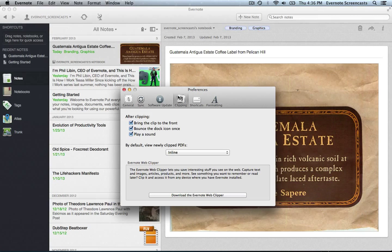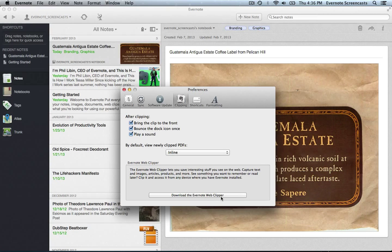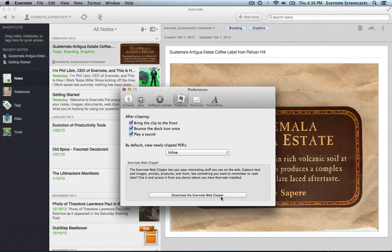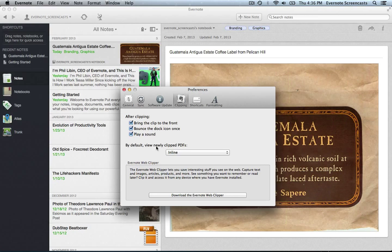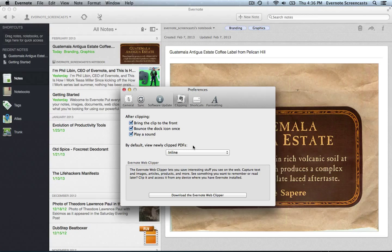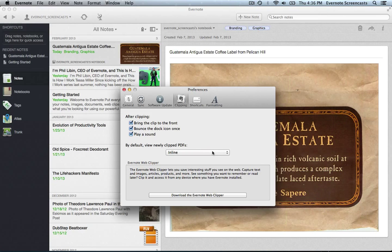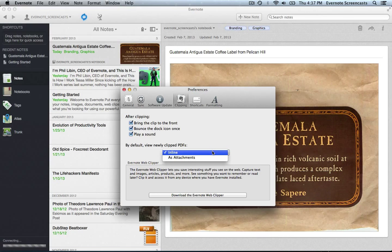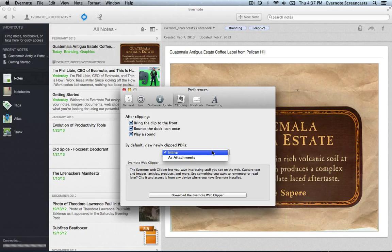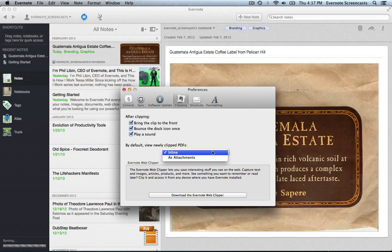We have the clipping pane. If you don't have the Evernote web clipper installed as well as the Evernote clearly browser extension installed, you'll want to go ahead and get those installed right away. They are fantastic for grabbing information from the web and bringing it into Evernote. The other important option here is how you want Evernote to treat PDFs. So if I copy a PDF from my desktop or if I clip one from the web, this option is going to tell Evernote how to display that PDF inside of the note itself. So there are two options: inline and as attachments. Now I go back and forth between these two and there are some good things about both of them.